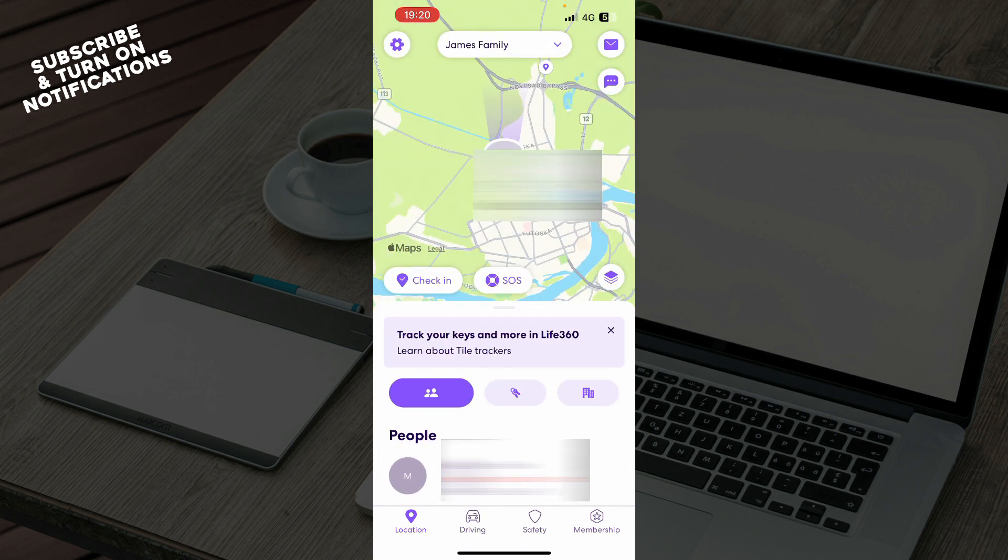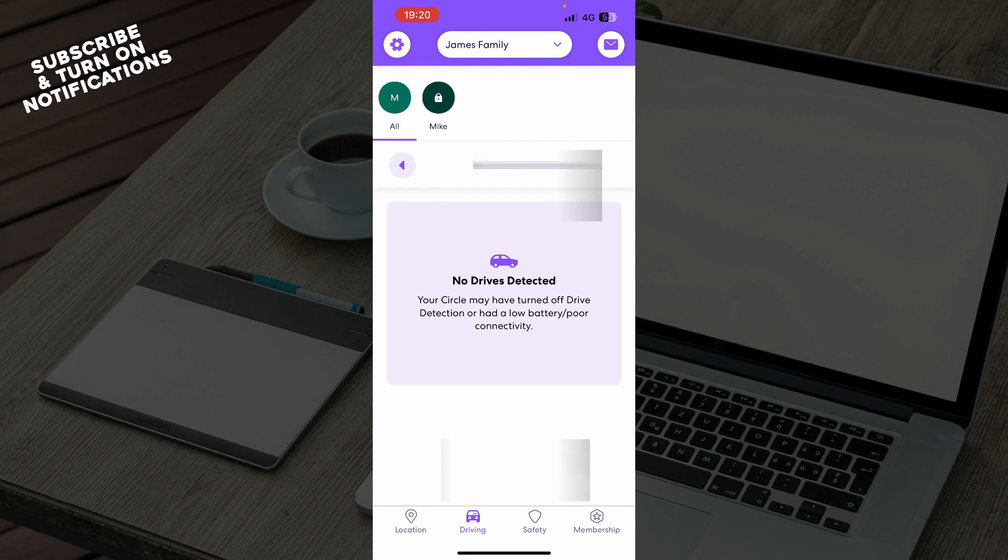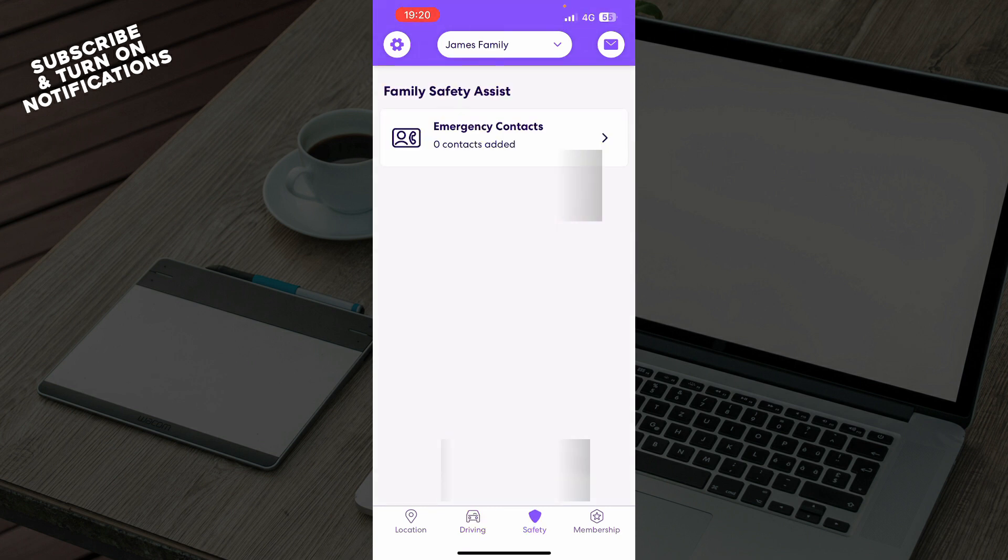We also have the driving mode where you can go into driving mode with your car. At the moment I don't have any drivers detected, but when I add them they will appear here. We have the safety mode with family safety assist and emergency contacts.